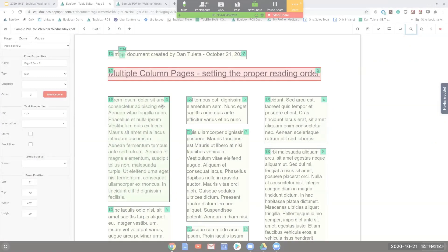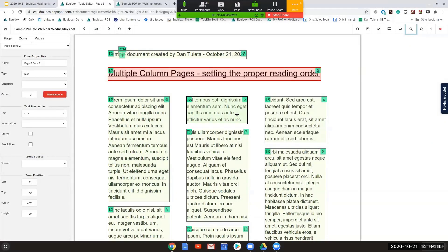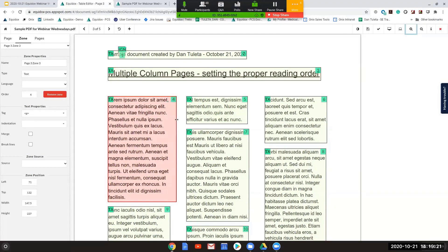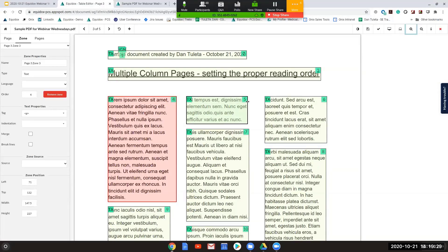We have three columns here. The reading order is indicated on Equidox in the upper right-hand corner of the zone. There's a little green flag that has a number in it, and every one of these numbers corresponds to the reading order of the page.